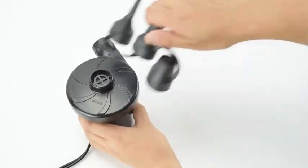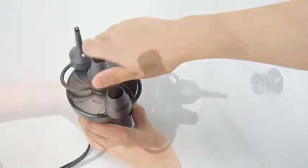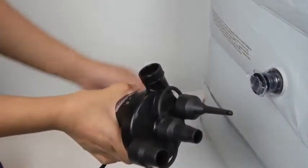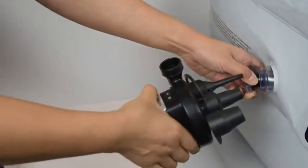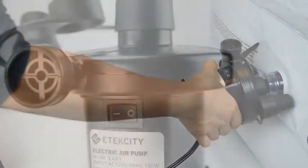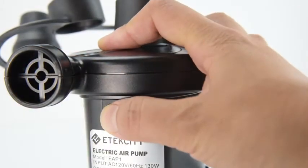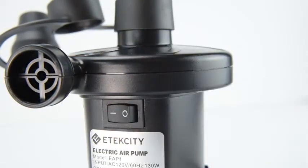To deflate your item, simply attach the nozzle to the deflation port and connect the nozzle to the air valve. Turn on the air pump and your item will start to deflate.